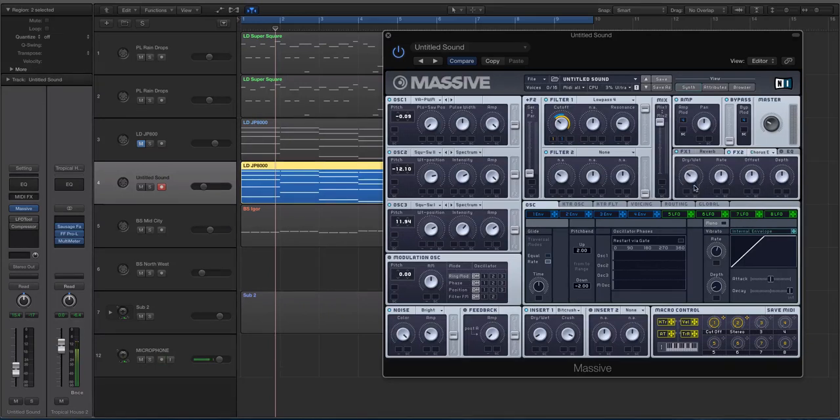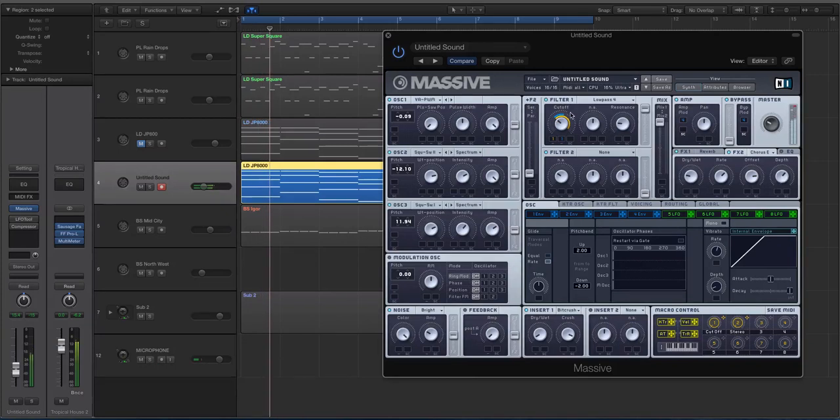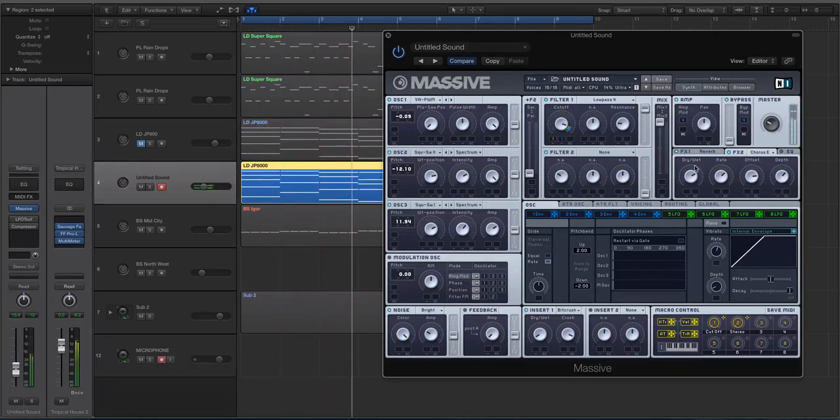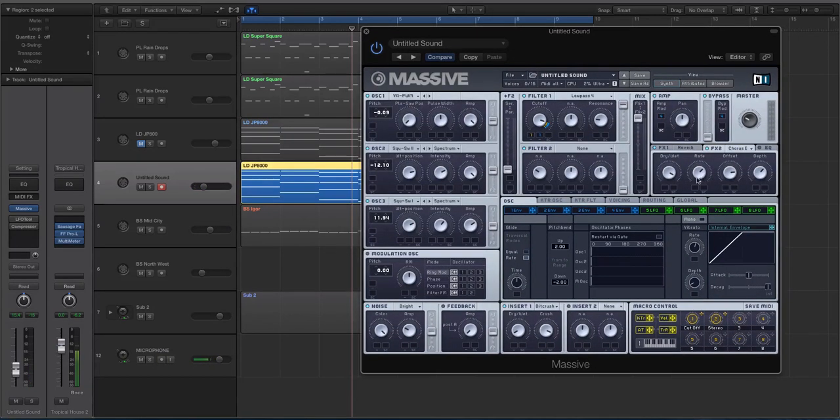So I'm going to do chorus ensemble for this. Now for the dry-wet, I'm going to have it about 20-25%, the rate quite quick. Offset, we're going to push the offset because it sounds a little bit more musical to my ear, and then the depth up a little. So I'm going to crank the dry-wet up just so you can hear how powerful this effect can be in Massive.